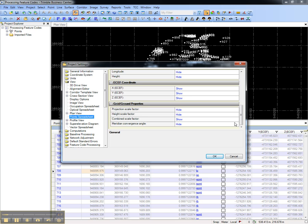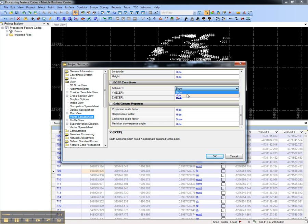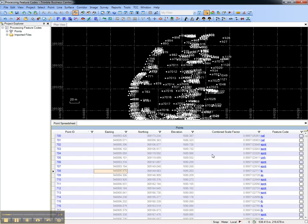In this case, we're showing the earth centered earthfix coordinates as well as the combined scale factor. I'm going to choose to hide the earth centered earthfix coordinates. And now you'll see that the point spreadsheet has reconfigured.